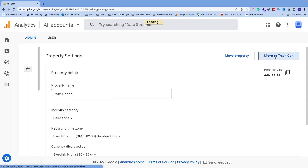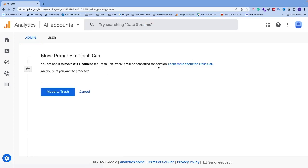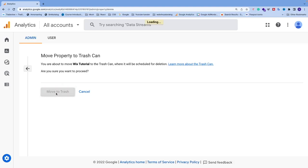So Move Property to Trash - you're about to move this property to trash can where it will be scheduled for deletion. Are you sure you want to proceed? Just click on Move to Trash.